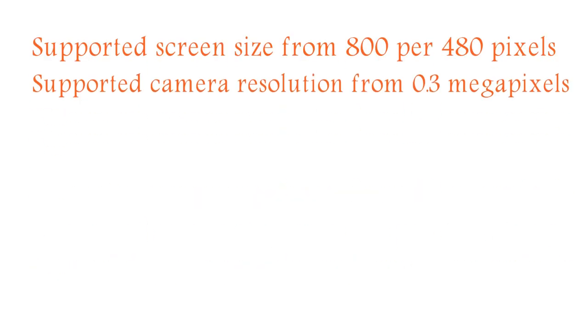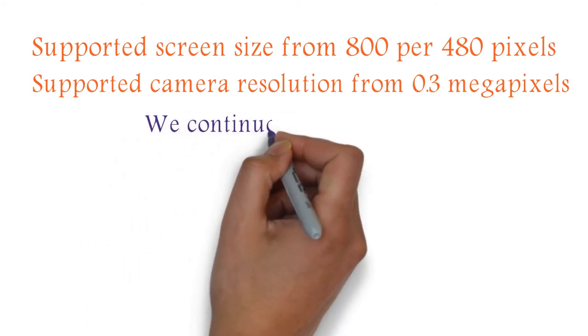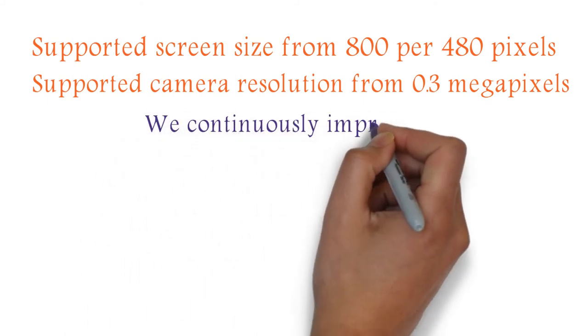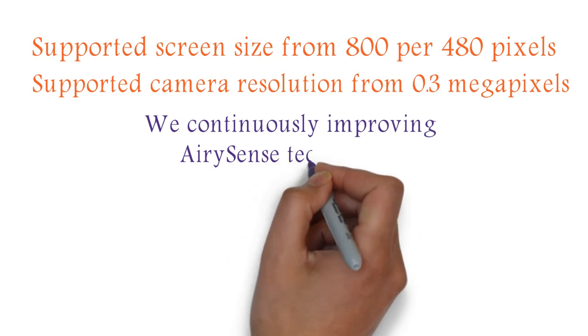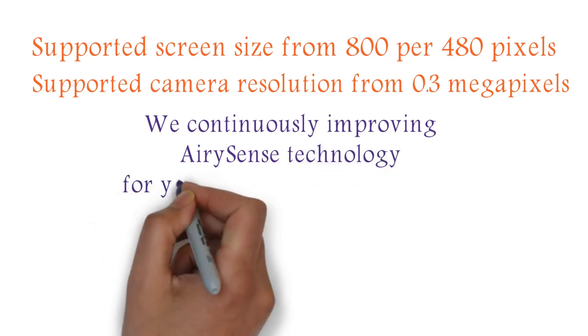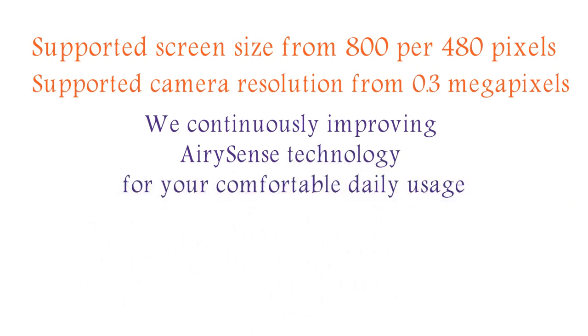Supported screen size from 800 by 480 pixels. Supported camera resolution from 0.3 megapixels. We continuously improve AirySense technology for your comfortable daily usage. AirySense.